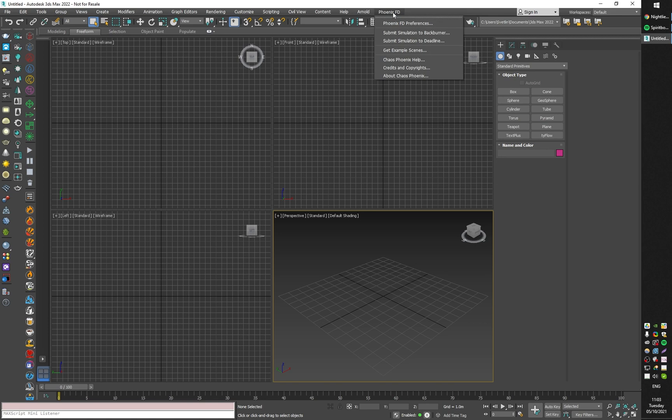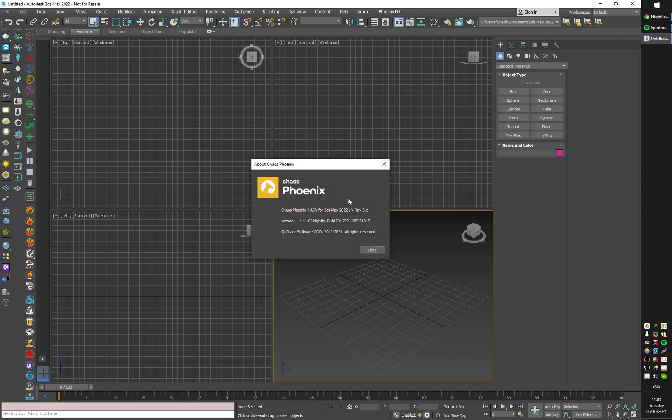Note that these same things can be done in Phoenix for Maya, again in the Phoenix nightlies. I'm using the latest nightly build from the 5th of October.